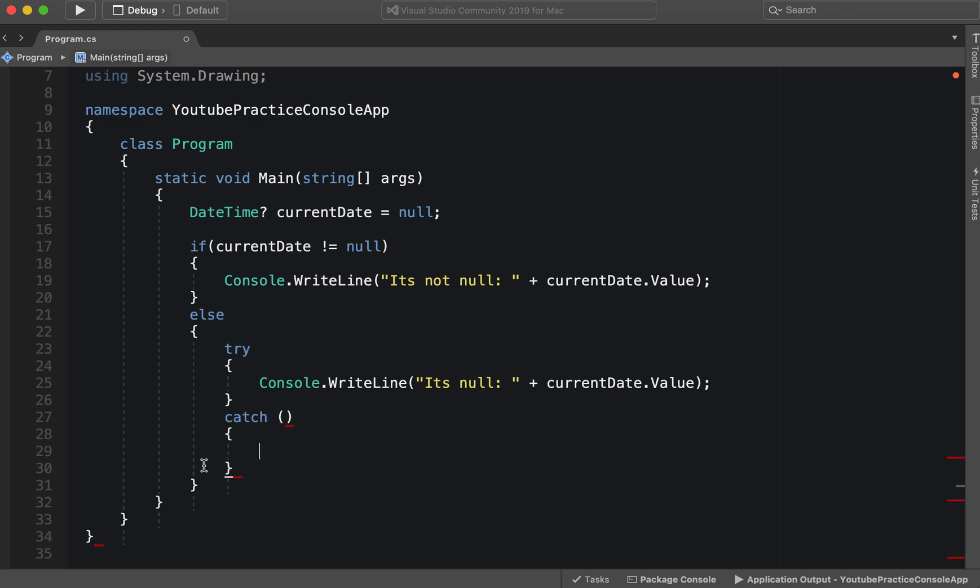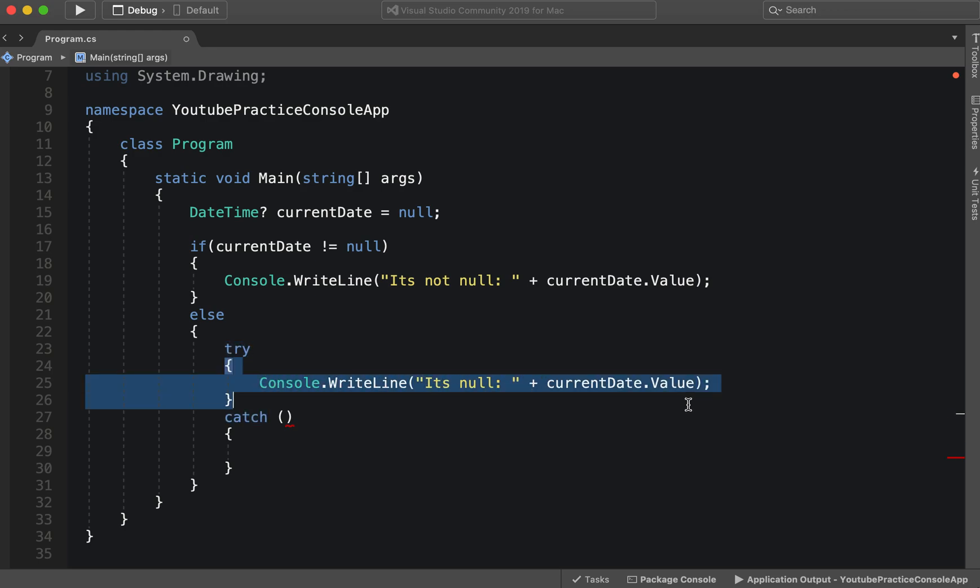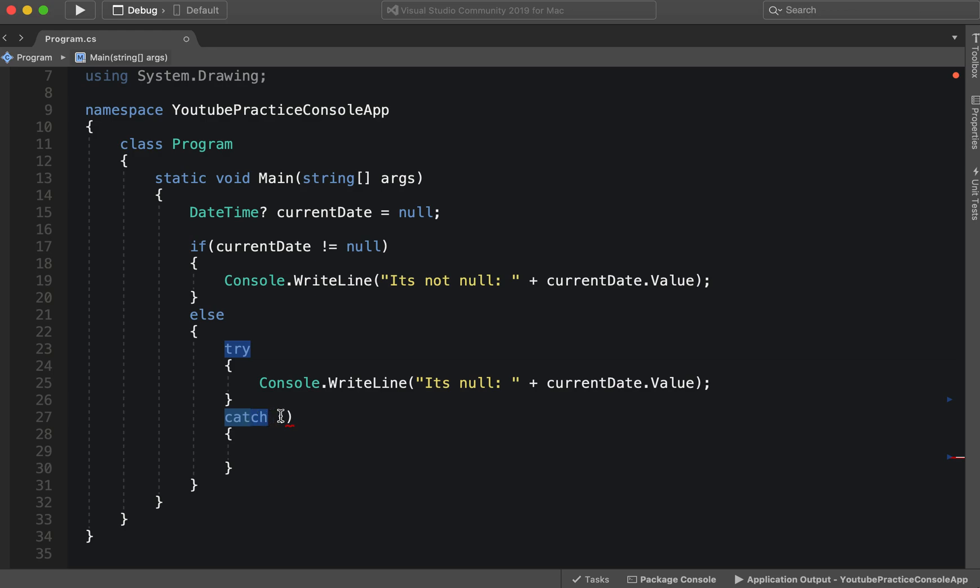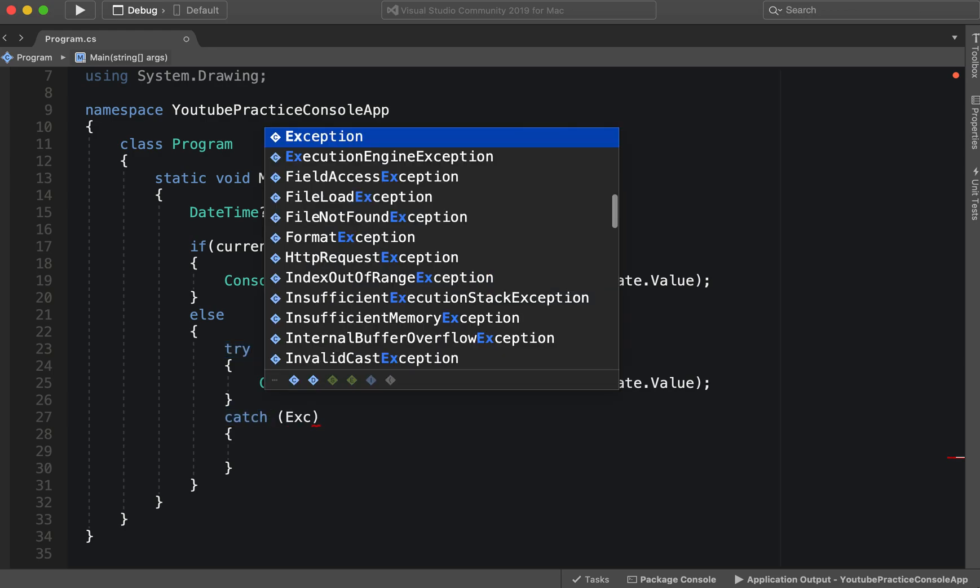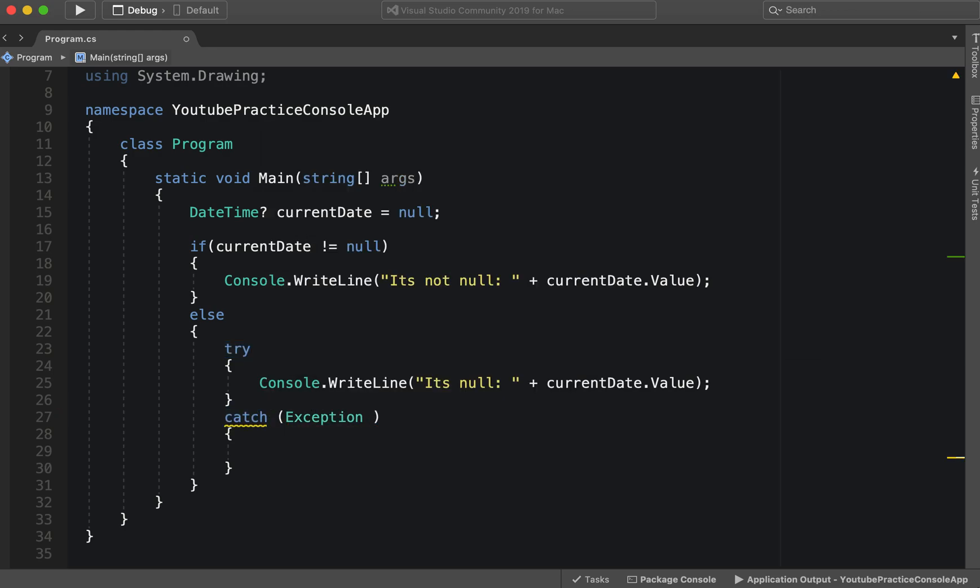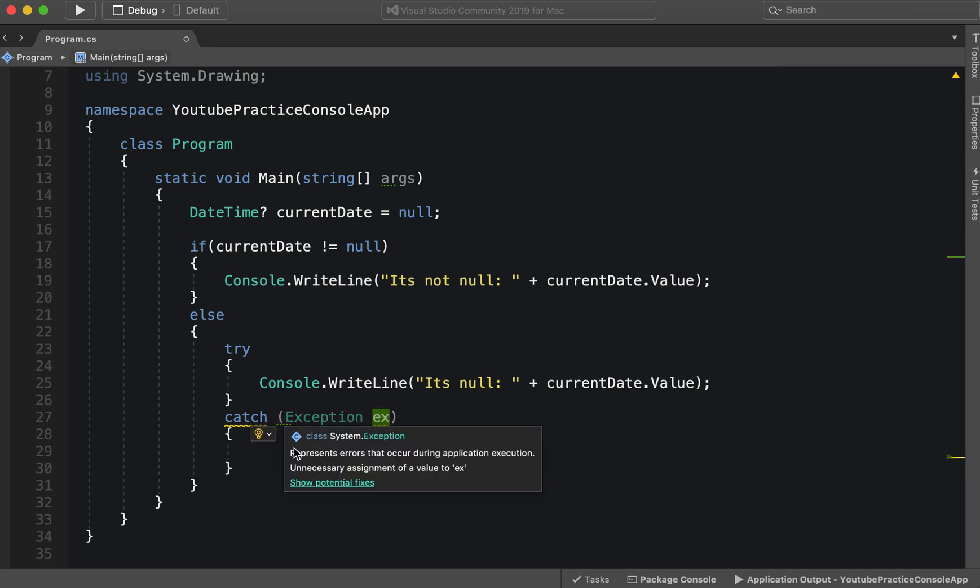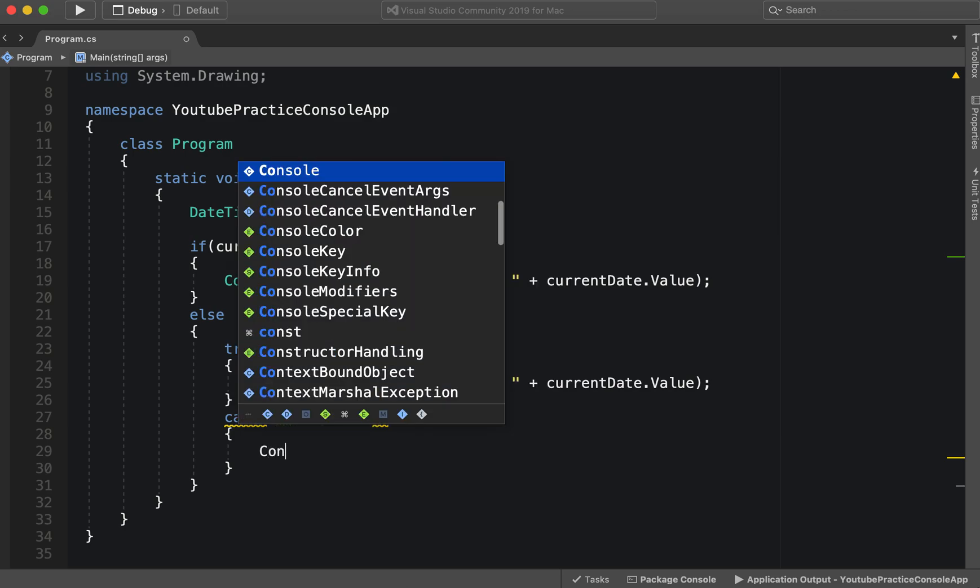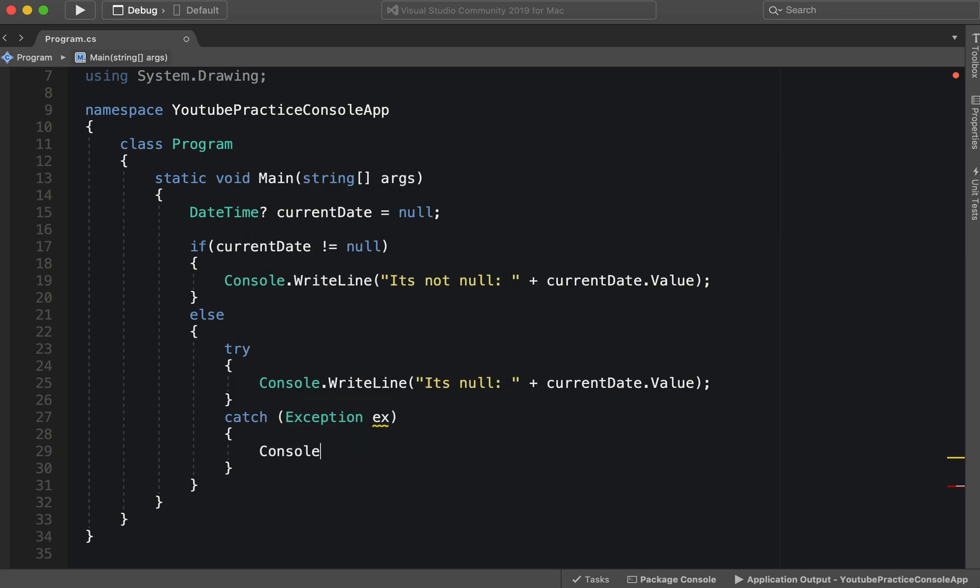So let's take a look. We have this try, right? And in this block of code it's going to try to run it. And then if something happens, then it's going to catch exactly what happens. We typically want to see what the exception is, so we can say exception ex, and that's the parameter that's going to be passed.